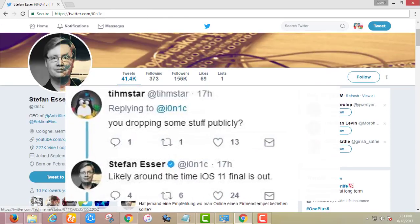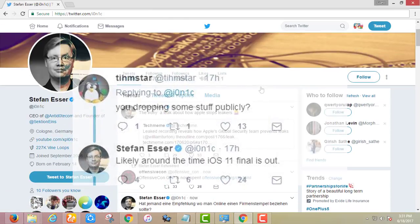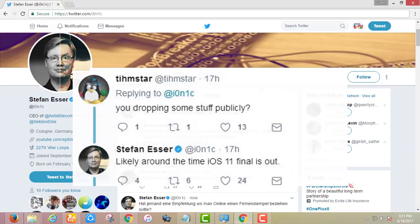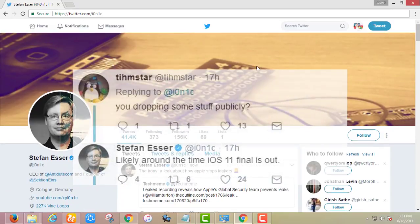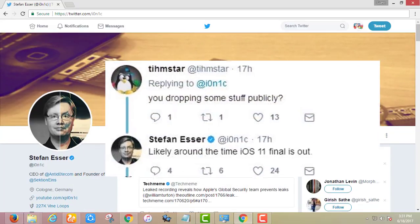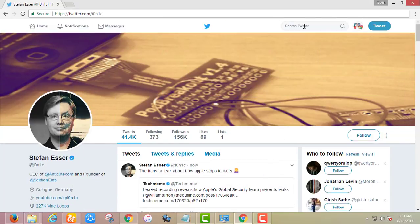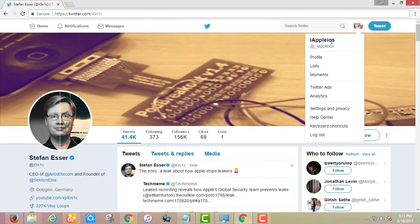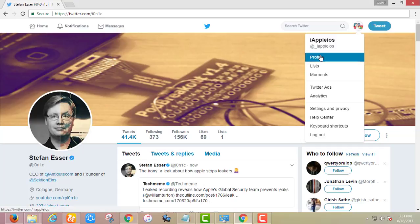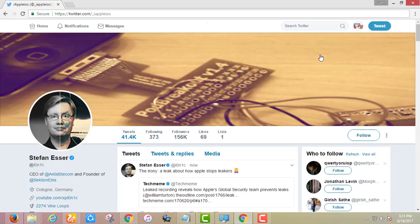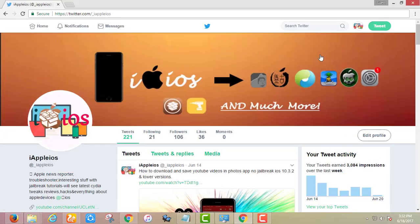He said likely around the time iOS 11 is final out. It means after the final release of iOS 11 we can see these kernel bugs. These kernel bugs will work with iOS 10 32 bit devices.